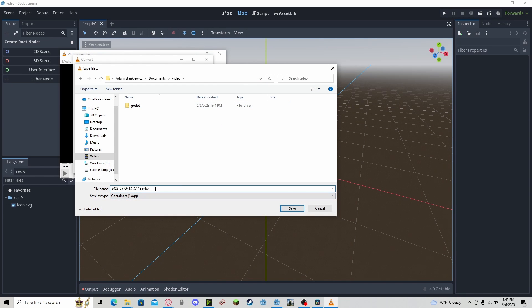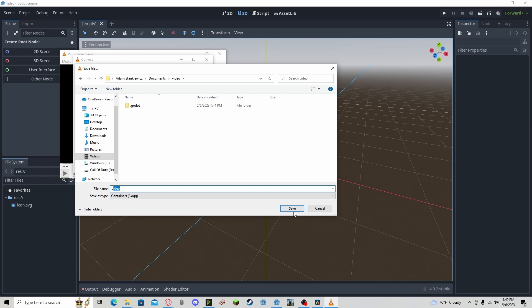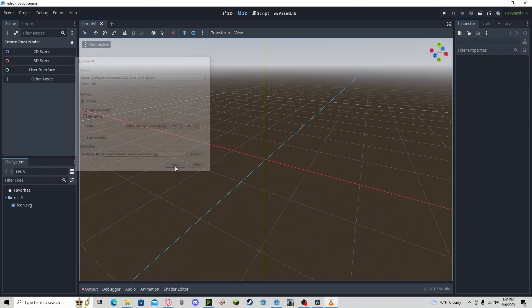You need to delete this first part, this .mkv, and you can name it whatever you like. So I'll just name it video. You need to make sure that there is no ending in the file name. There could only be one right here. So make sure that's OGG, Save, and press Start.